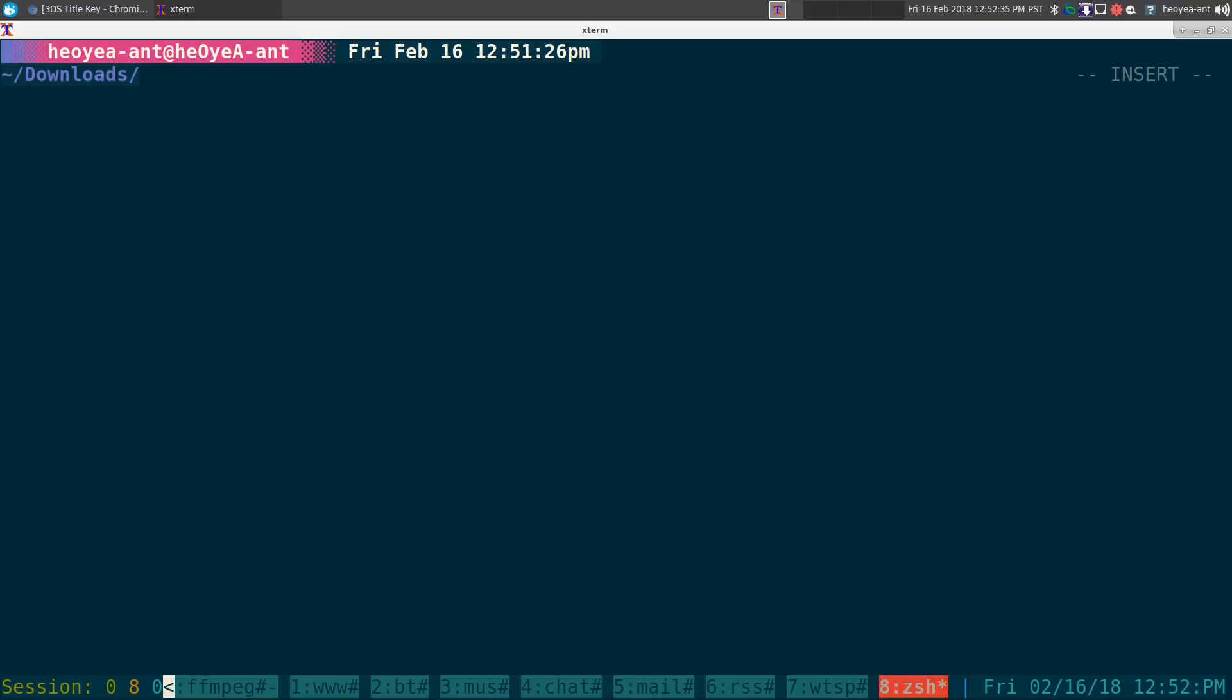That's what we're doing when you use Villain 3DS to download your games. After you have your CIA files, you can just load it into your SD card and use your FBI installer and you can install it. Not that hard.